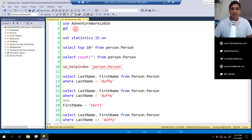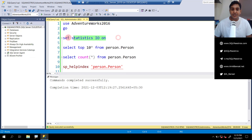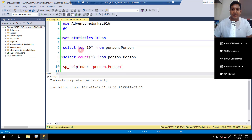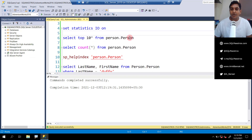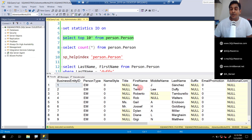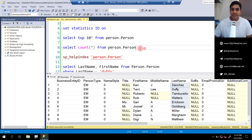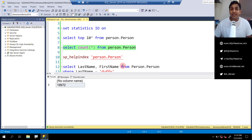Let's get to the demo. We are going to use AdventureWorks 2016. Let's turn on SET STATISTICS IO — this will give you a lot of IO information about your queries, the amount of reads that are happening. We have a table here, person.person in AdventureWorks. Among other columns, we are going to focus on first name and last name. The total number of records in this table is precisely 19,972.